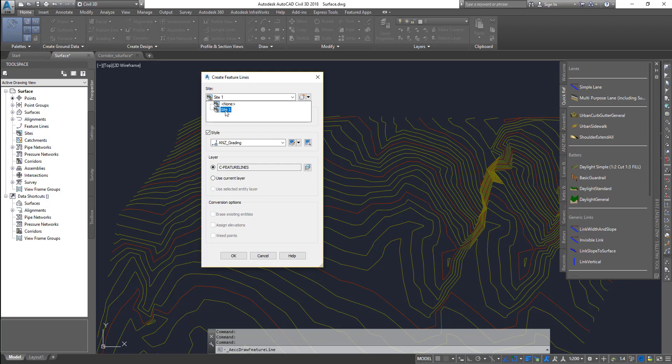The things that are site objects: alignment is a site object, your feature line, grading group, and then parcels. All of these are called site objects. That means you can put them into a bucket.